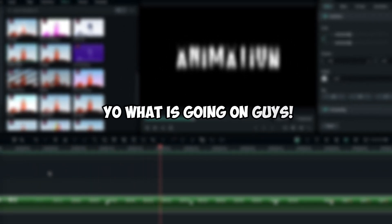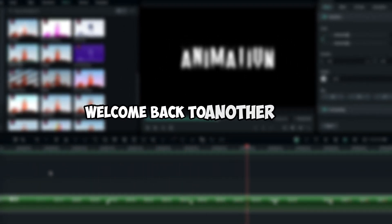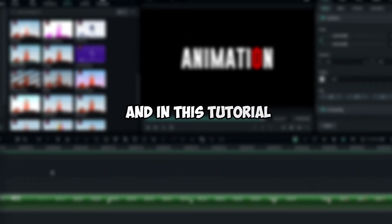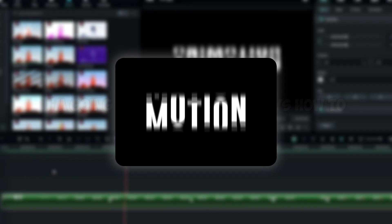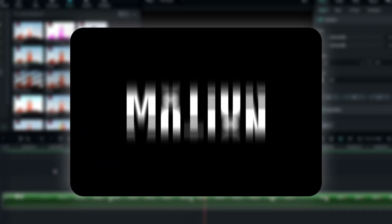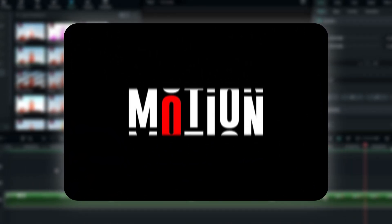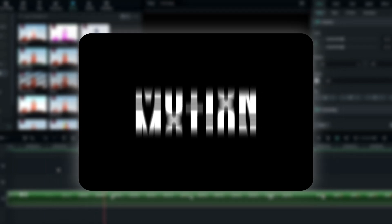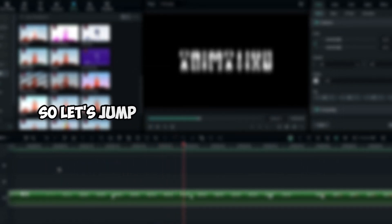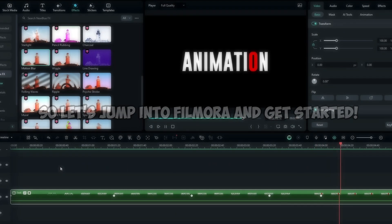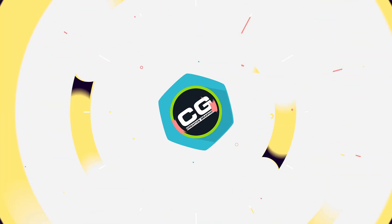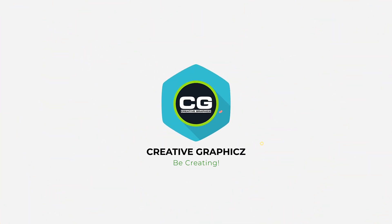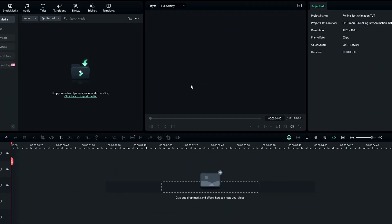Welcome back to another video. In this tutorial I'm going to be showing you how to create a rolling text animation using Filmora 13. This animation is very easy to create, so let's jump into Filmora and get started.